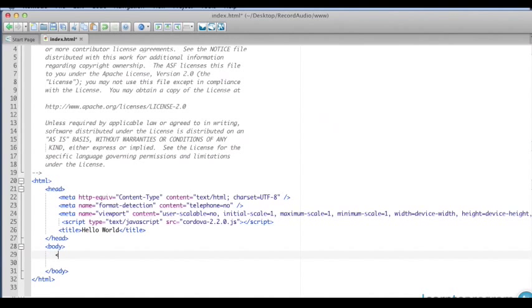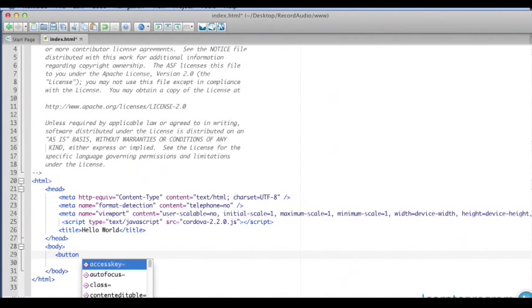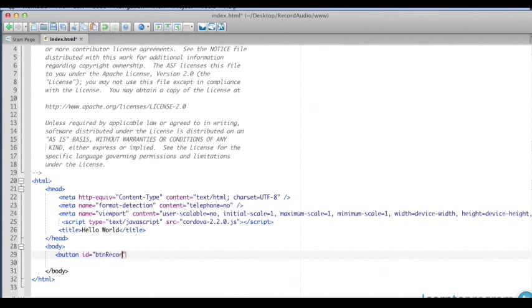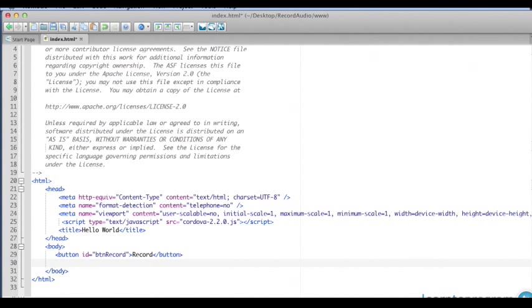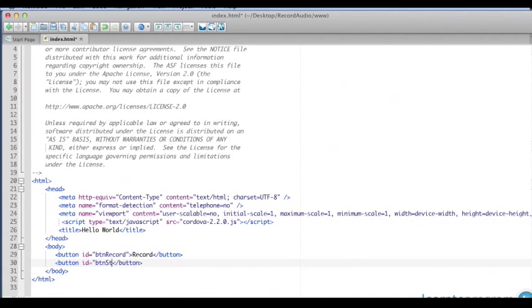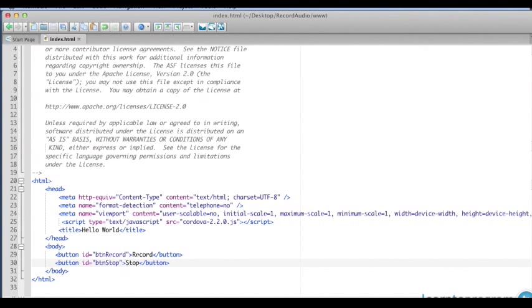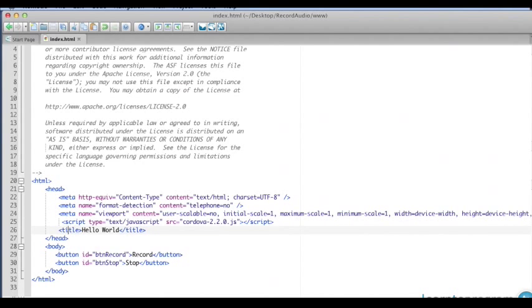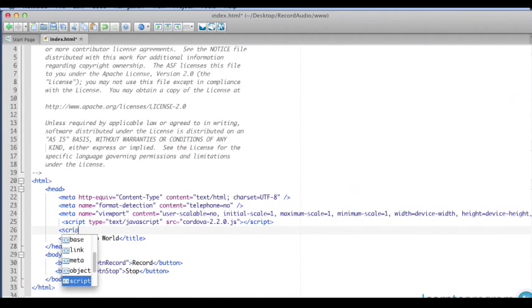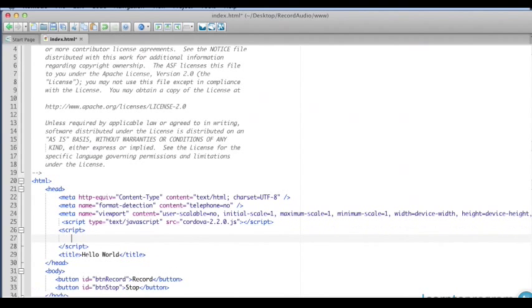In our body, I'm going to start by creating two buttons. The first button is going to be our record audio button, so we'll call this BTN record. The second button is going to be our stop recording button, BTN stop, and we'll actually have the word stop on that button. Pretty simple interface.